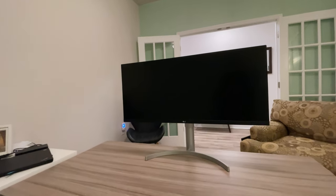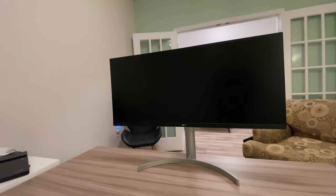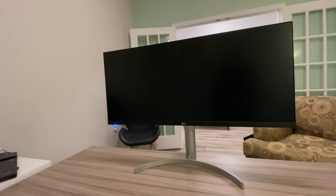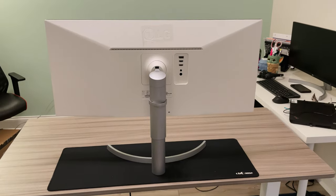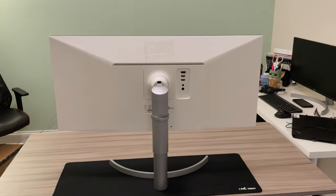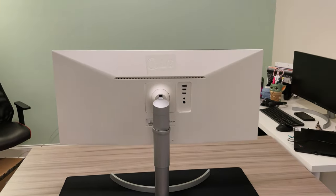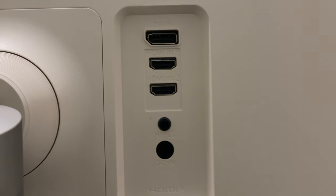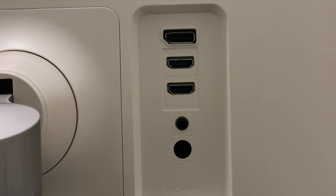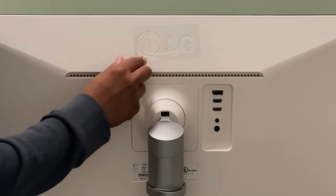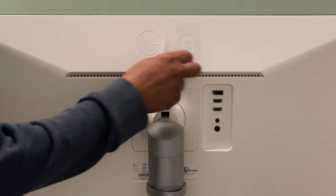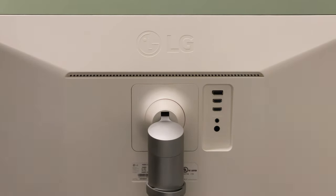LG has used a minimalist design on most of their monitors and this monitor is no different. The back is a brilliant white color with no clutter. All ports are lined up in a clean organized way so no searching underneath like some monitors. Of course you still got to be careful that the back doesn't pick up dirt and grime from handling.